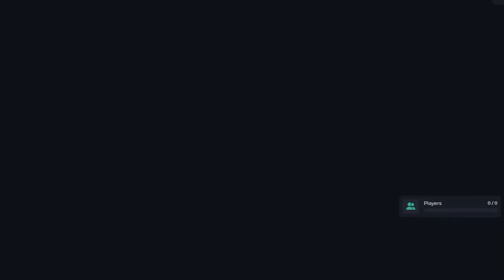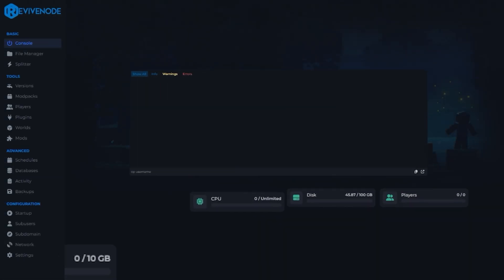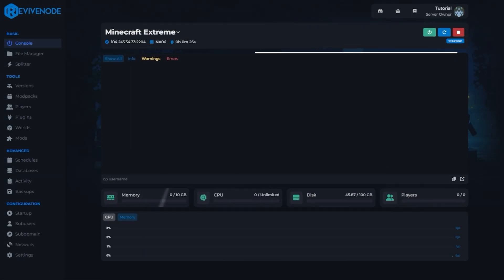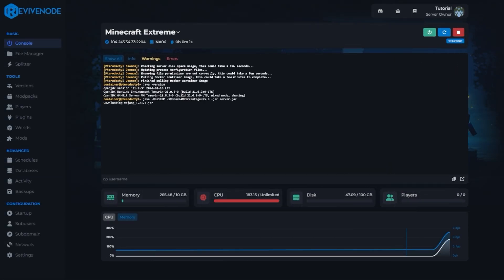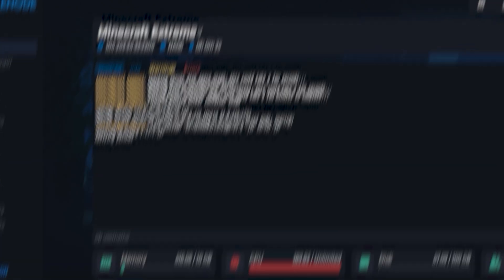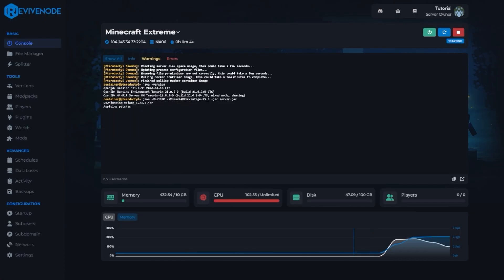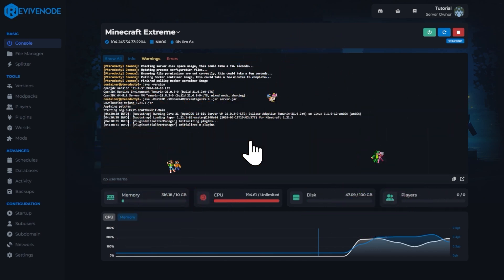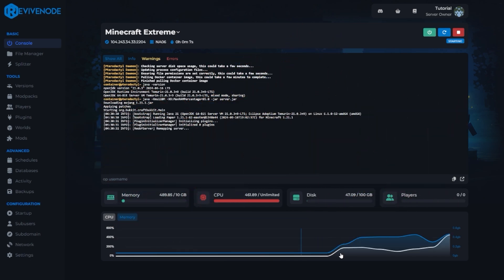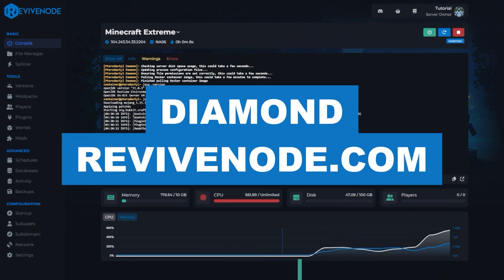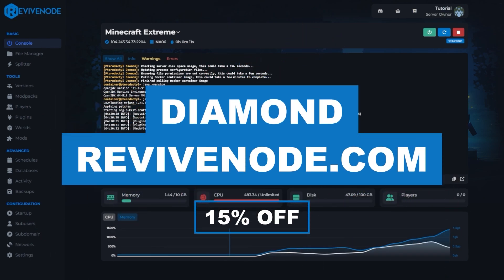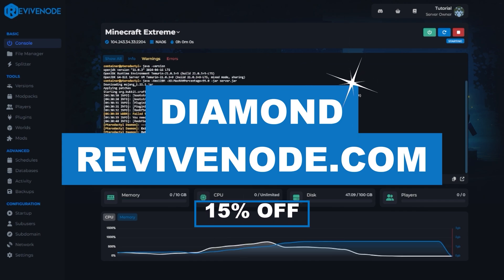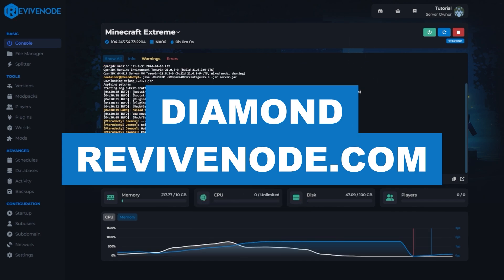But before we do, need a way to monitor your player's CPU, memory, and more with ease and a clean user-friendly control panel? ReviveNode has you covered. Filter console errors effortlessly and install plugins or mods and different Minecraft versions with just a click. And wait, there's more. Use the promo code DIAMOND in all caps at the checkout for 15% off your first purchase. Experience premium servers at a pocket-friendly price. Check it out today at revivenode.com.